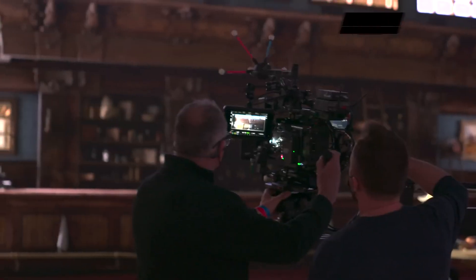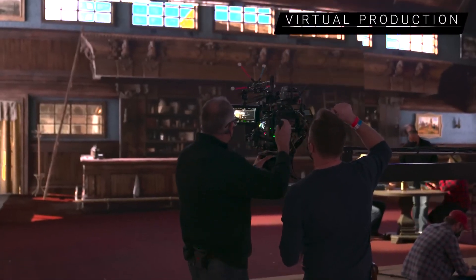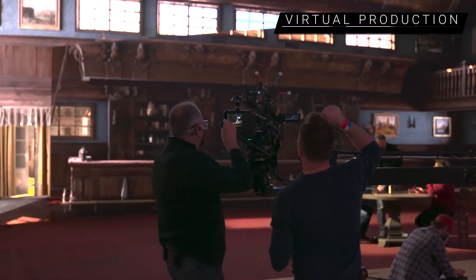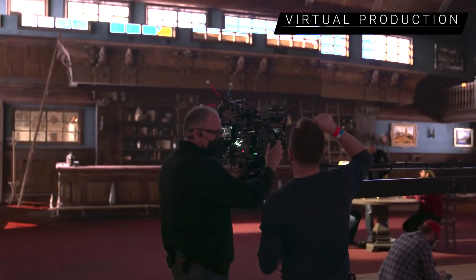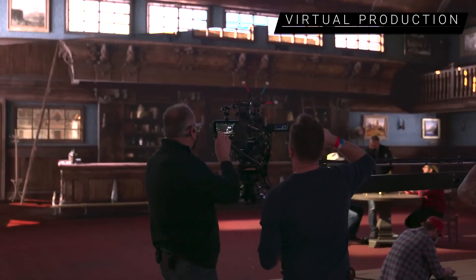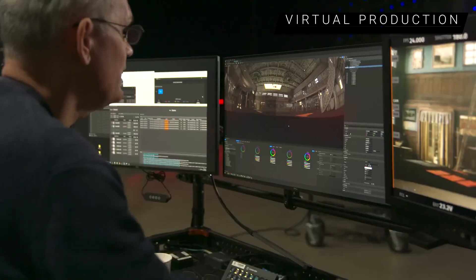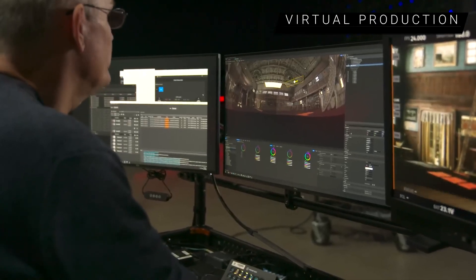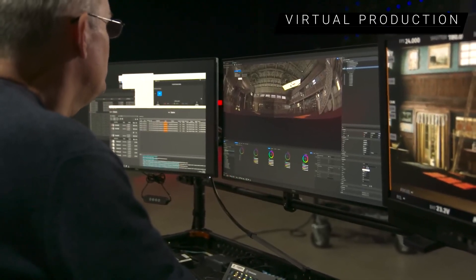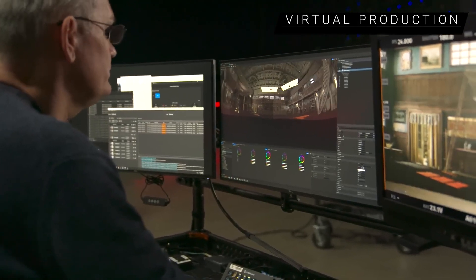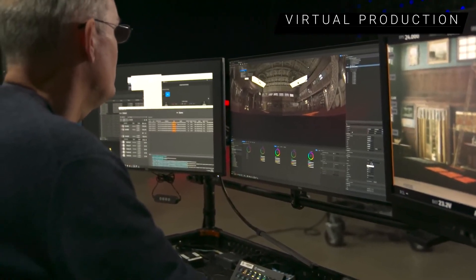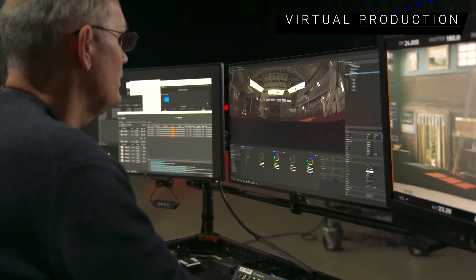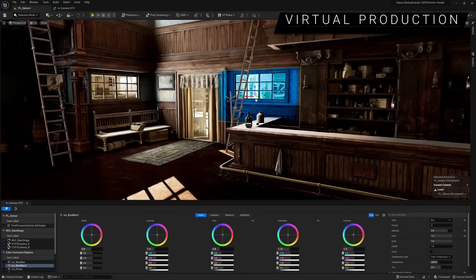Unreal Engine 5.1 sees significant improvements in performance and usability for in-camera VFX workflows that apply equally to the broadcast and live events space. Stage operators get a new dedicated in-camera VFX editor tailored to their specific tasks such as light card placement and editing on in-display walls. It also provides access to new color correction tools.